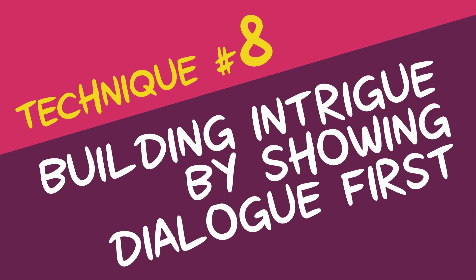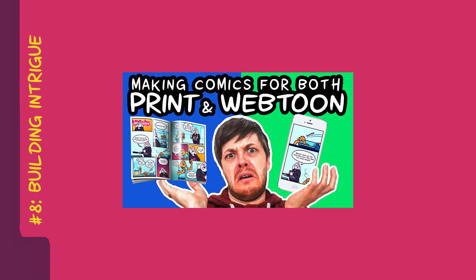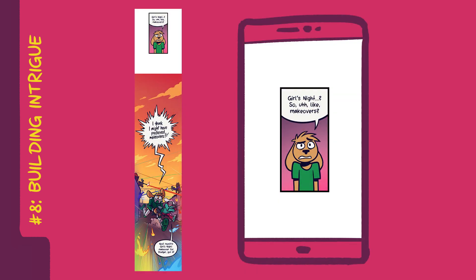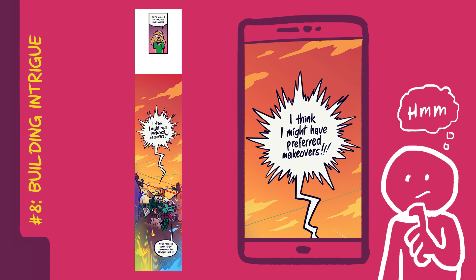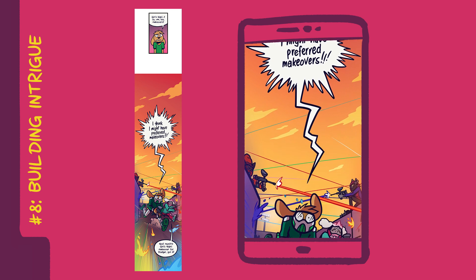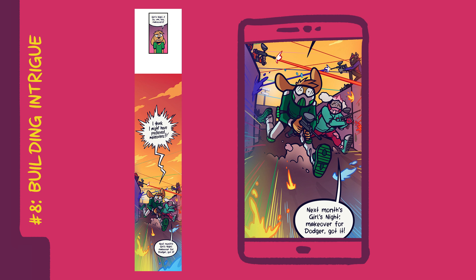Technique number eight: building intrigue by showing dialogue first. You can increase the surprise of revealing a new scene or location by first showing dialogue that teases that scene. You do this by making sure the dialogue takes up an entire phone screen's worth of space, so that your readers will have to think about this dialogue for a moment. During this moment, they might wonder about the implications and build the scene in their mind, whether consciously or subconsciously. After this, you are able to show the full scene and either surprise readers by subverting their expectations or exciting them when their prediction turns out to be true.